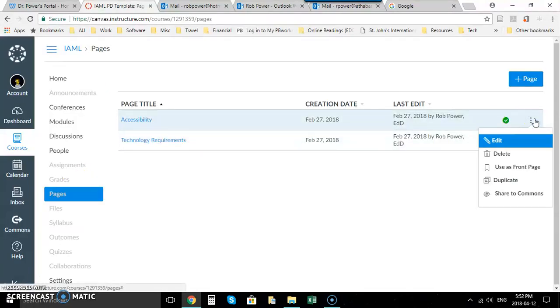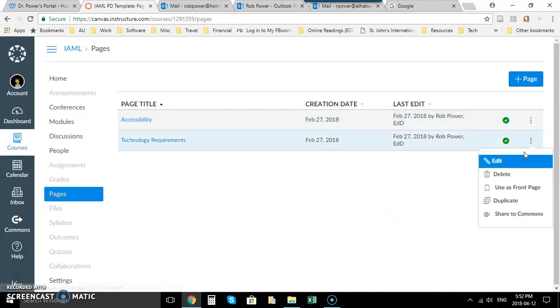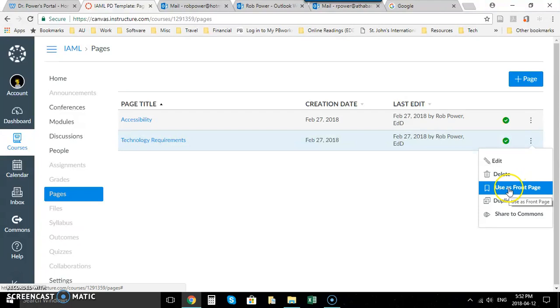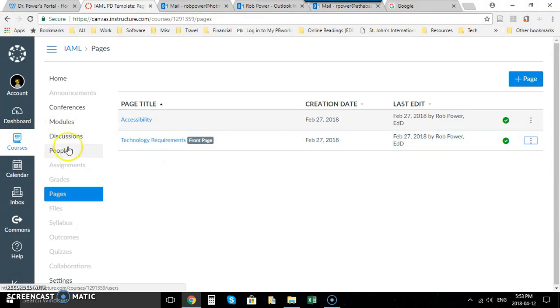I can click on any one of these and you'll see next to the options for it. I'll take this second one here, technology requirements, and I can click on use as front page. So once I do that,